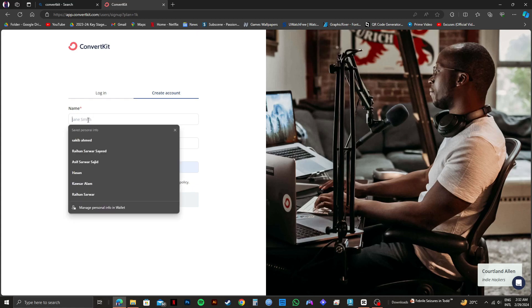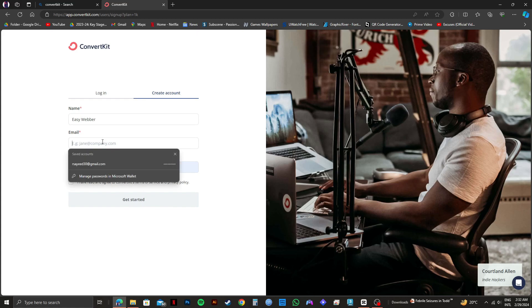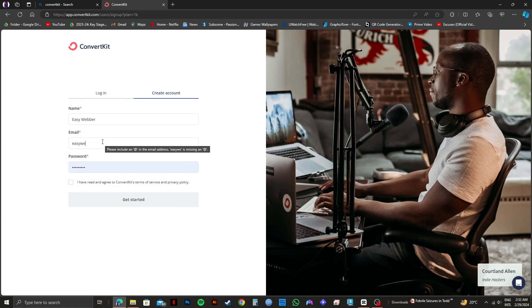First of all, type in your name. After it's done, you need to put in your email address. So type it in in the email section.